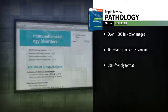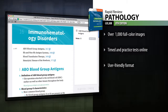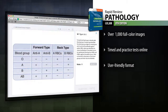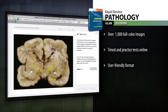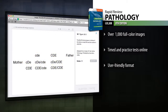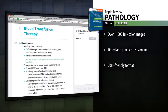Take a timed or practiced test, access rationales for why each answer is right or wrong, and link to other Rapid Review books you have purchased online at studentconsult.com. Rapid Review Pathology – it's all the help you need to prepare efficiently and get the best score.